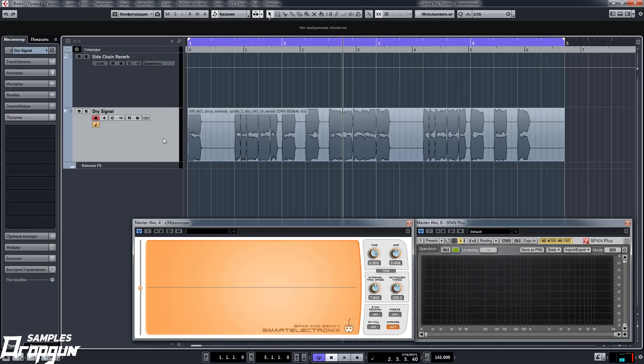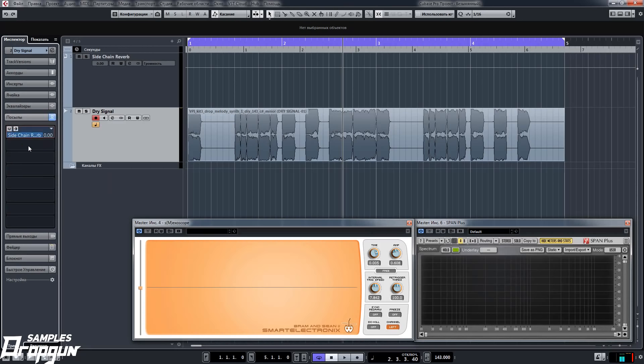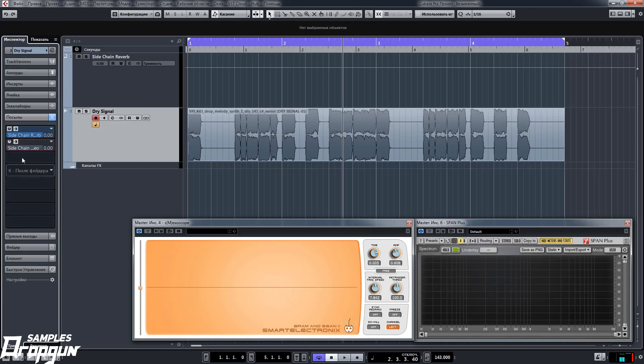Go to dry signal, go to send slots, and send part of this signal to the FX channel which we created. Turn it on. After that, send another part of this signal to sidechain compressor. Turn it on too.